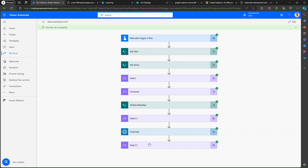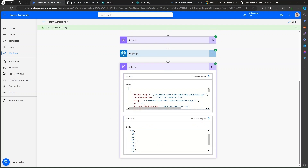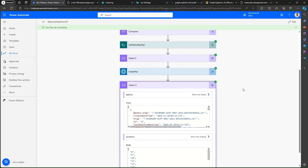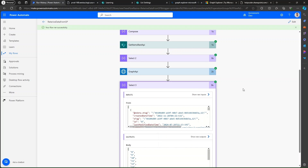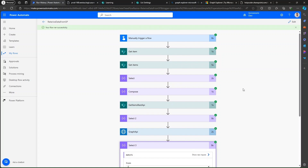Our flow ran successfully and we have extracted IDs from the Graph object. This is how you can use Graph API to retrieve data from a SharePoint list. These are the four options in order to retrieve data from a SharePoint list.